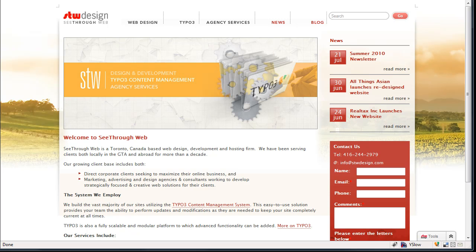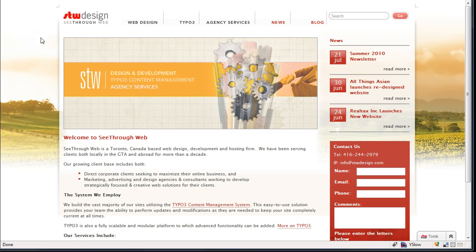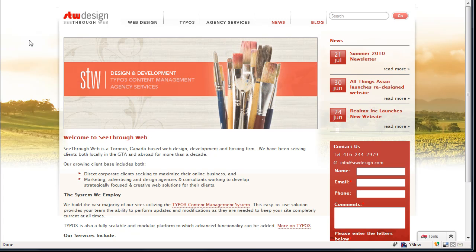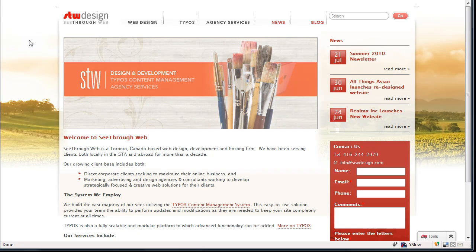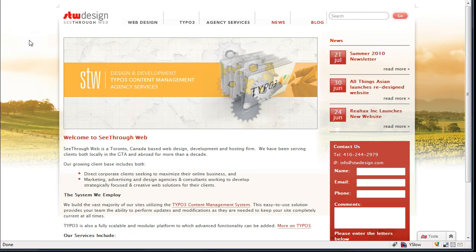Good afternoon, this is Simon Browning from See-Through Web, and in this video we are going to demonstrate the new advanced front-end editing that became available with version 4.3 of TYPO3 that came out in November of 2009.